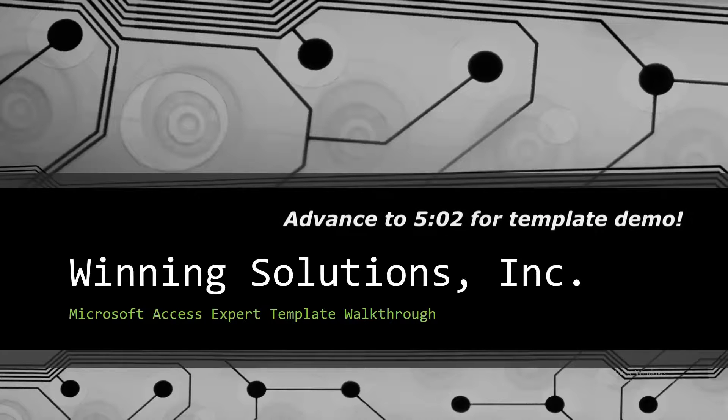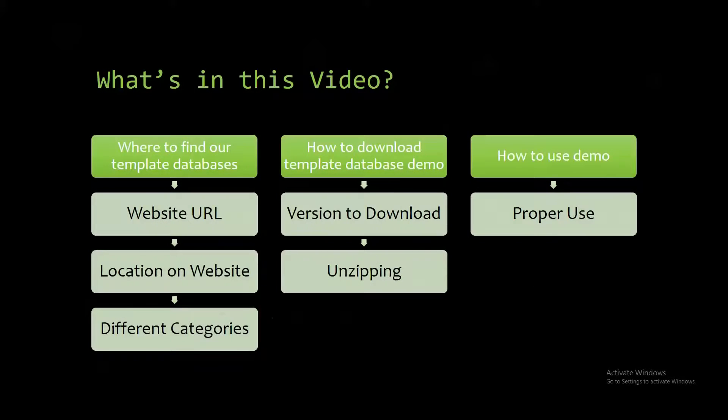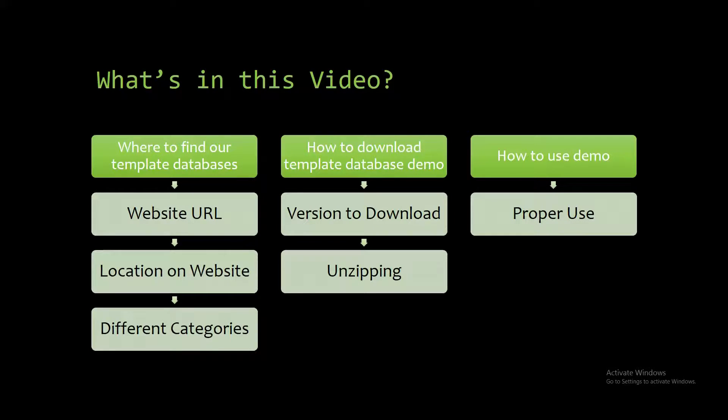Today I will be bringing you another Microsoft Access Expert template walkthrough. I will be showing you where to find the template database on the website, how to download the template database demo, and how to use the demo properly.